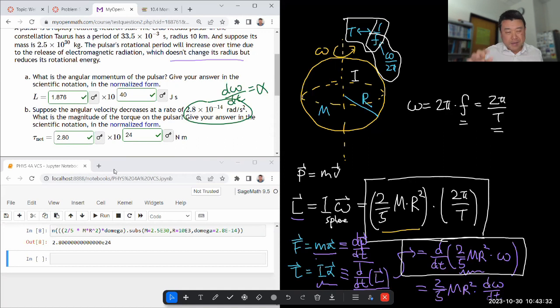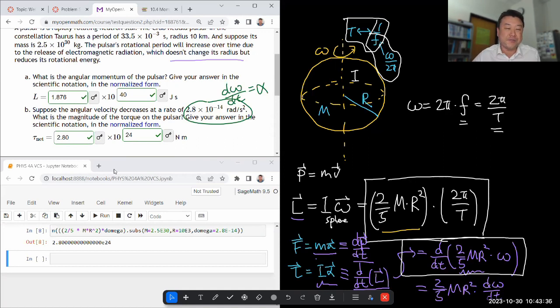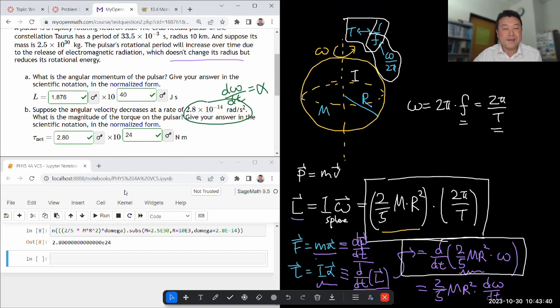That's the question — both parts. Both are, at some level, a somewhat simple application of finding a formula that applies and plugging in numbers. But these were questions I hadn't done, so I wanted to work through them.